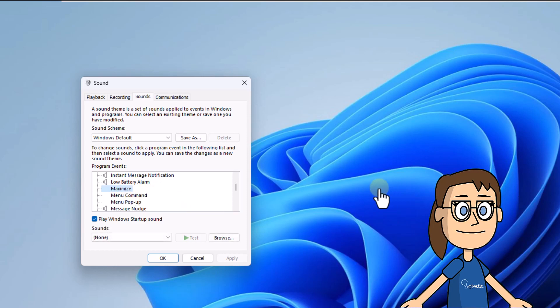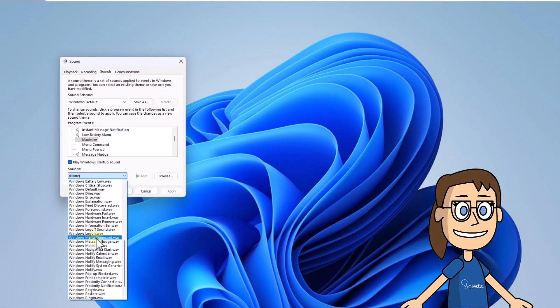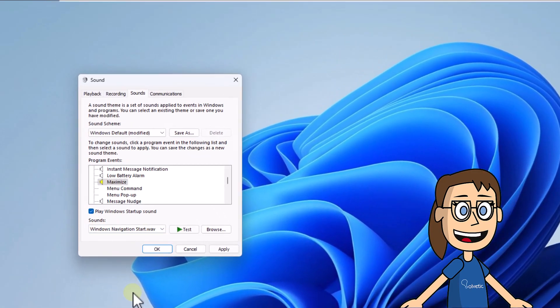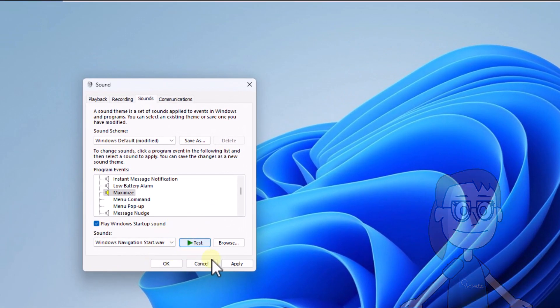Now from the sounds field you can select the sound you want when you maximize a window. Remember that by clicking on test you can hear how this audio will play.